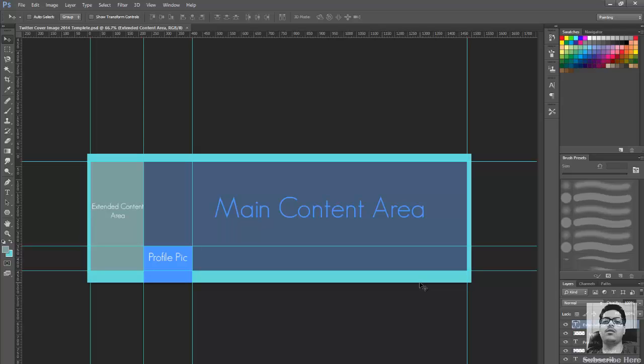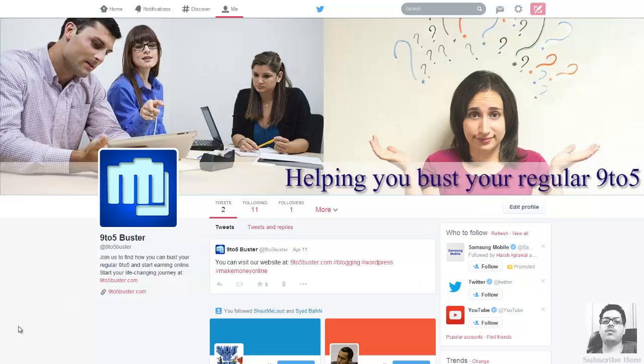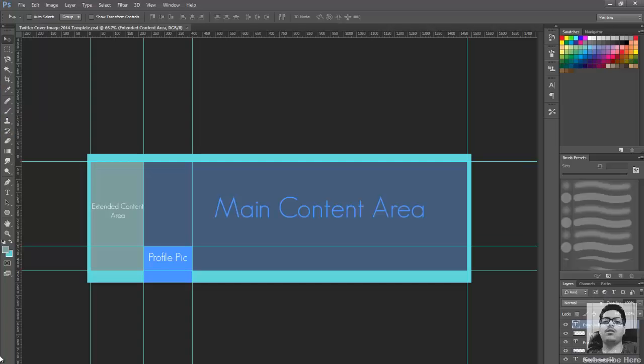Feel free to ask me any questions and I'll be happy to answer you. That's it for now. Please subscribe to my channel and like all my videos and visit my new site 9to5buster if you want to quit your job and work like me full time. Thanks a lot again and I hope you find this video useful. Catch you guys later.